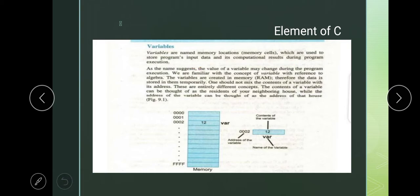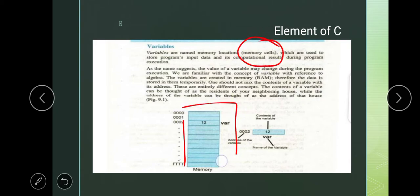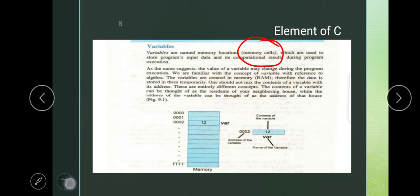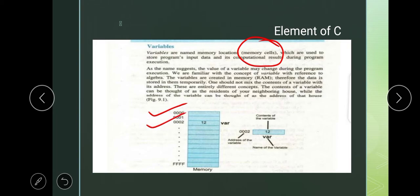In memory, we have memory locations — these are cells. As you know, memory has small cells. Each cell has an address. These are the addresses of these cells.